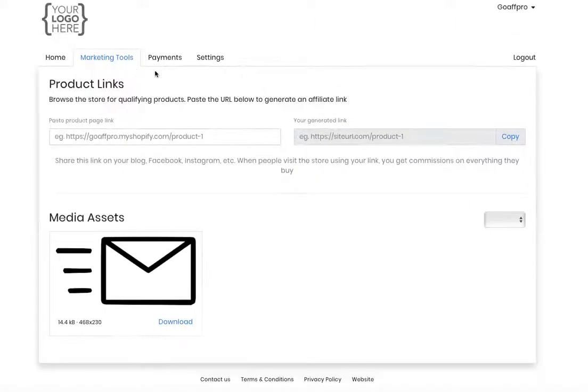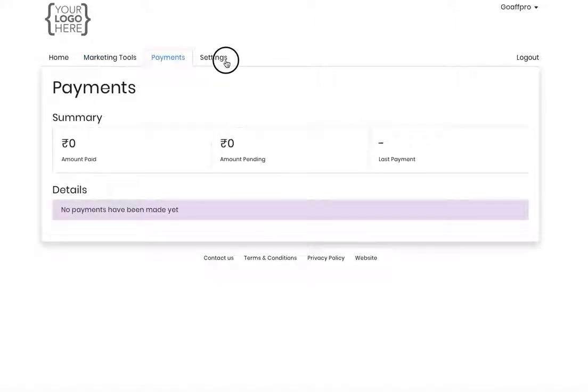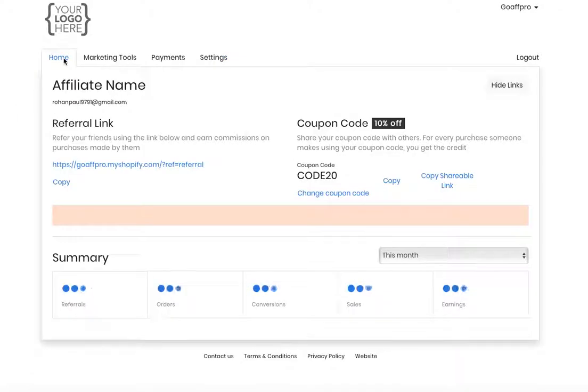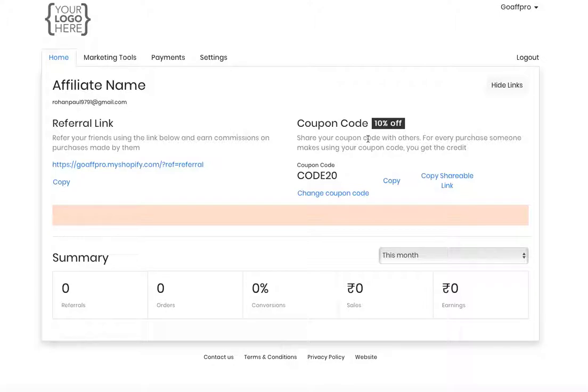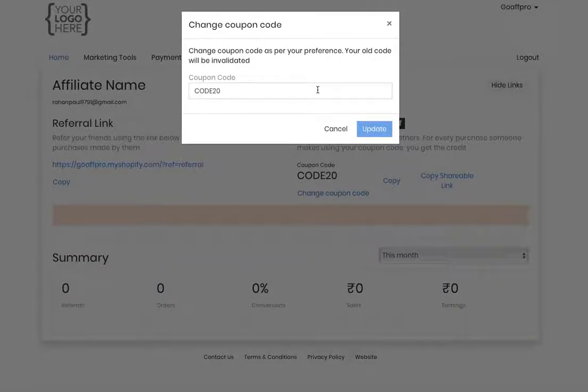the Payments tab, and the Settings tab. In the Home tab, affiliates can view their referral links and the coupon code that has been assigned to them. They also have the option to change the coupon code by clicking on 'Change Coupon Code,' where they can edit it.